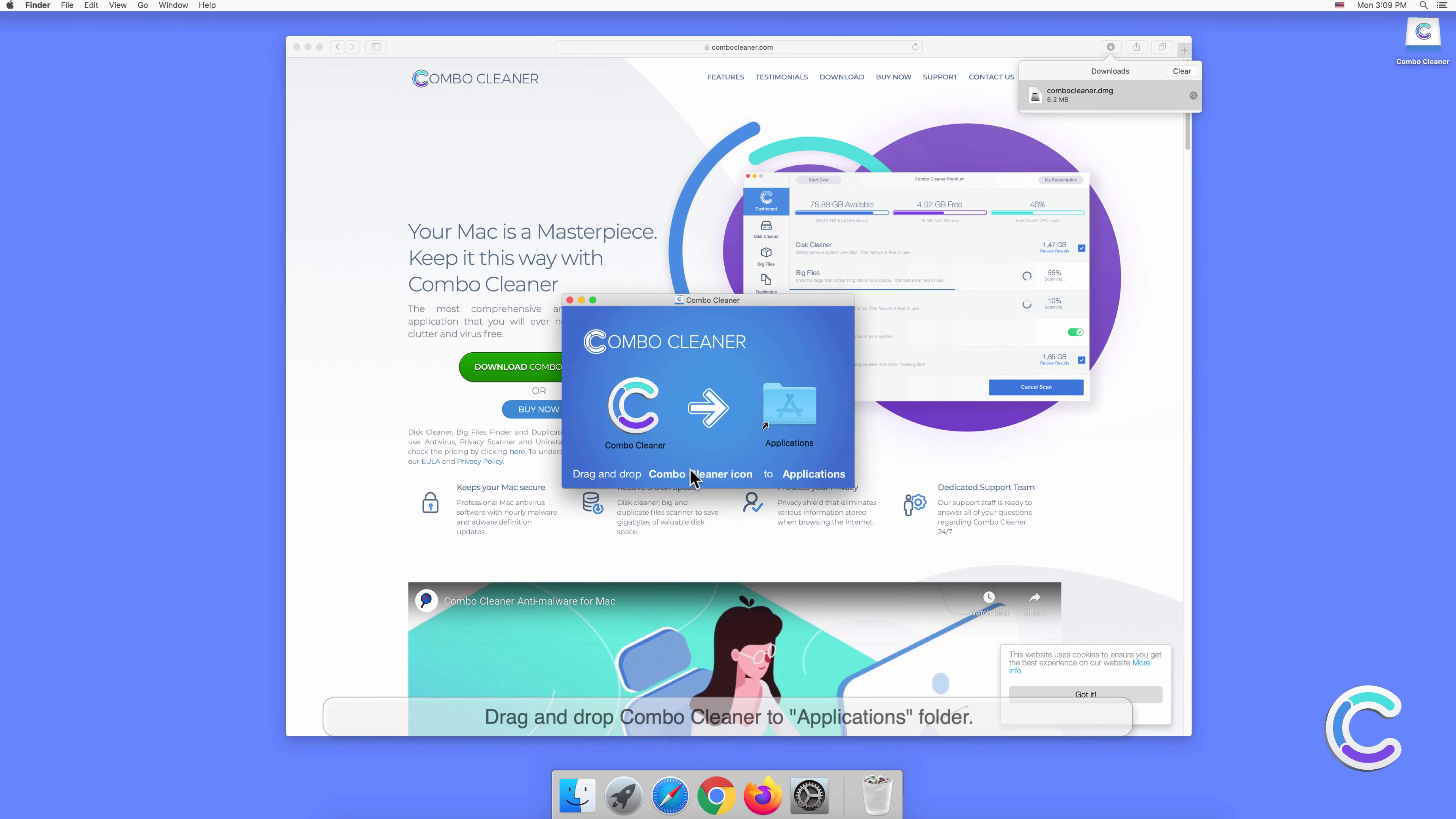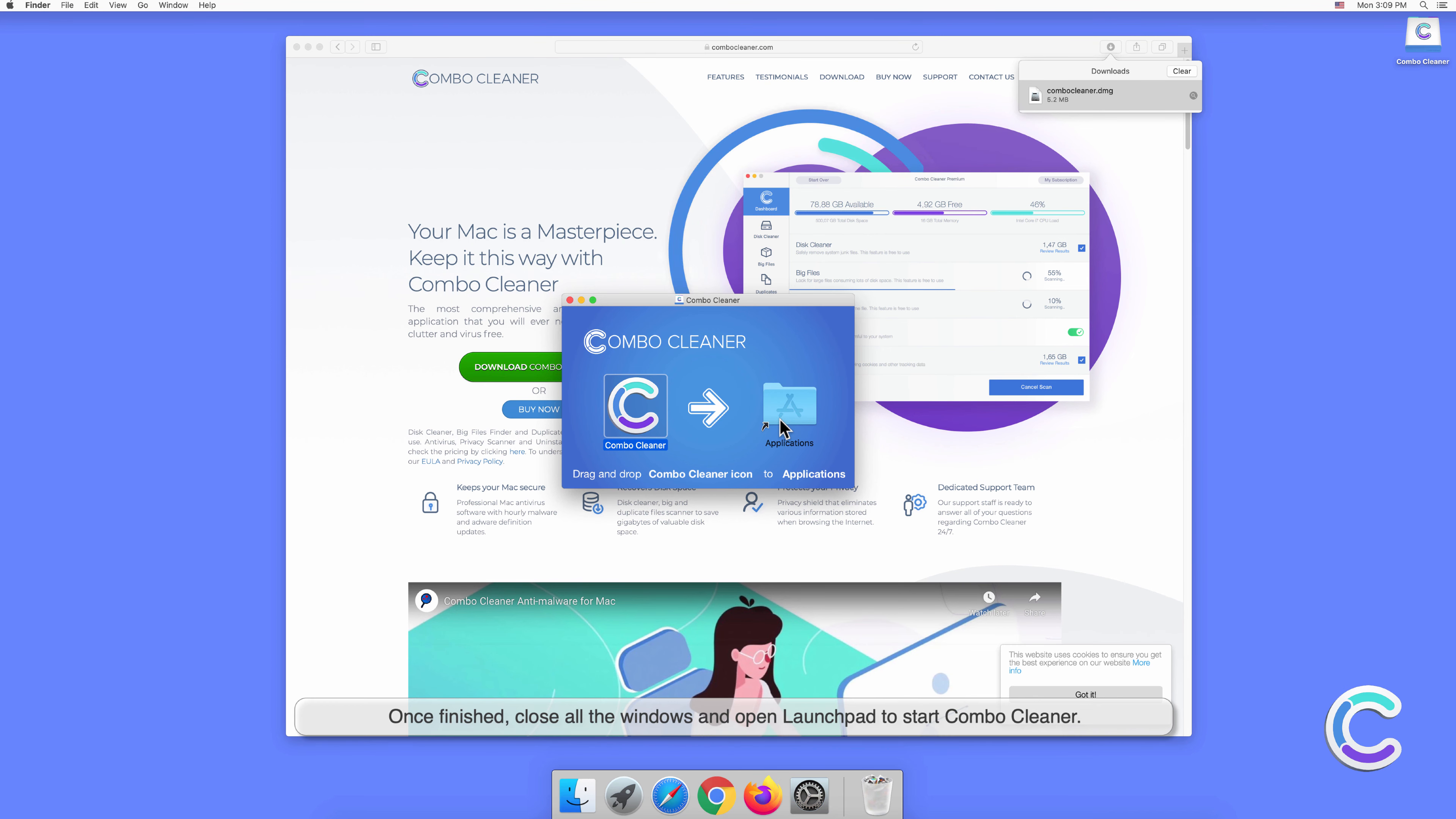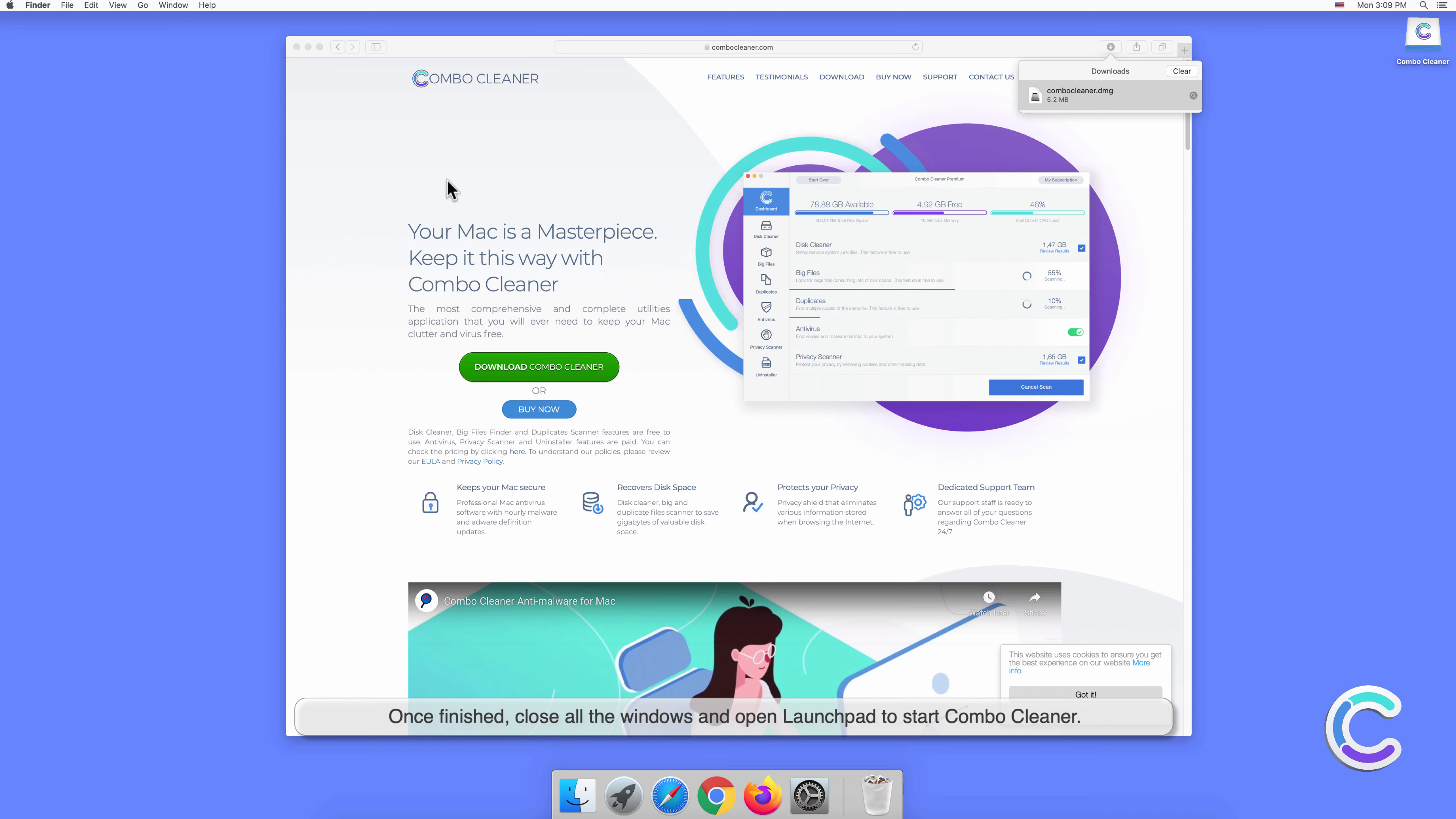Drag and drop Combo Cleaner to Applications folder. Once finished, close all the windows and open Launchpad to start Combo Cleaner.